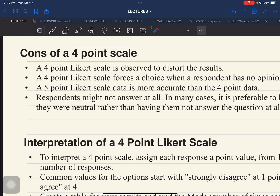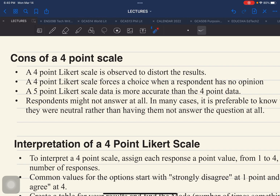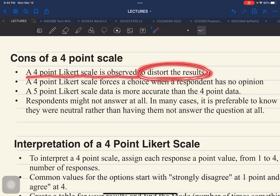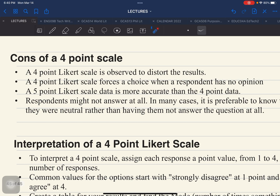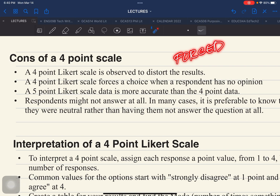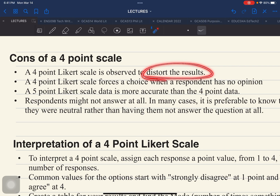The cons or negative side of using this 4-point Likert scale: first, a 4-point Likert scale is observed to distort the results of the research, because the respondents are forced to answer. Even if they cannot decide whether their response is positive or negative and would prefer neutral, since neutral is not available, the result is perceived to be distorted.